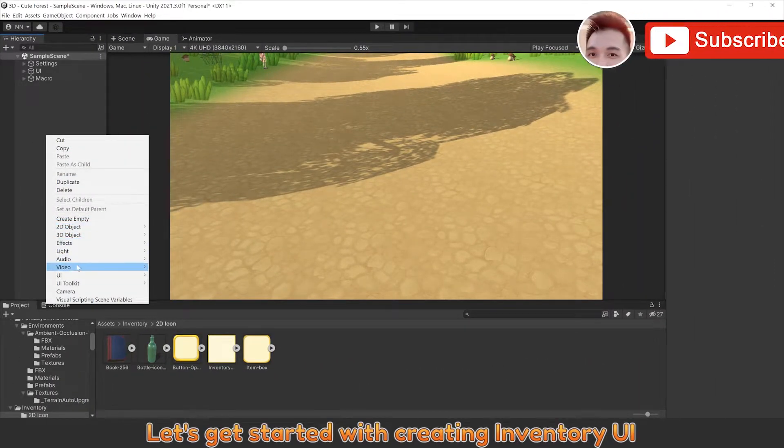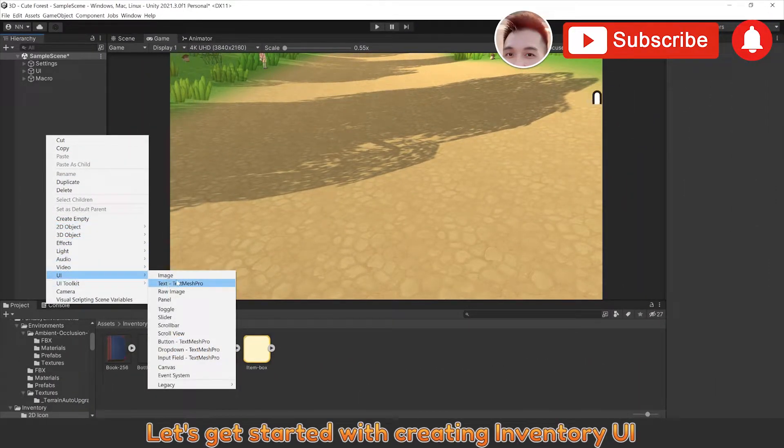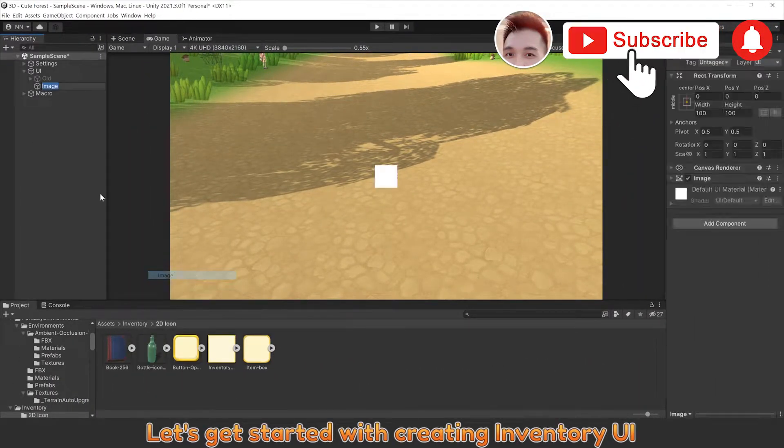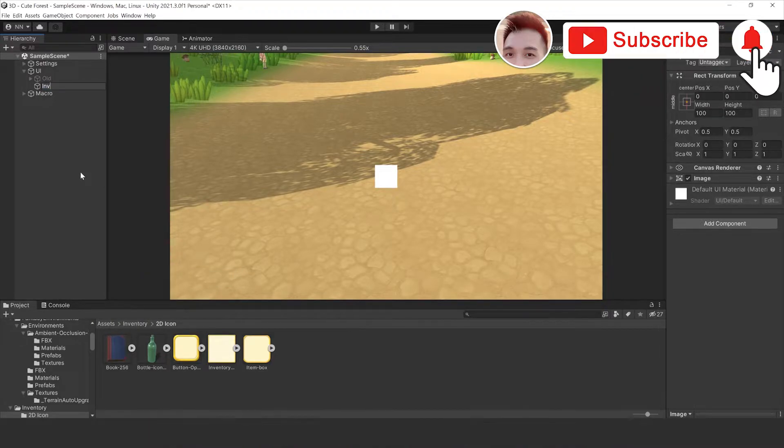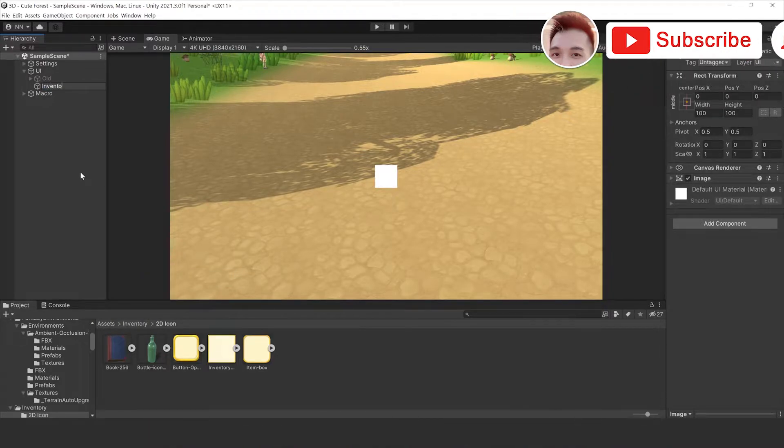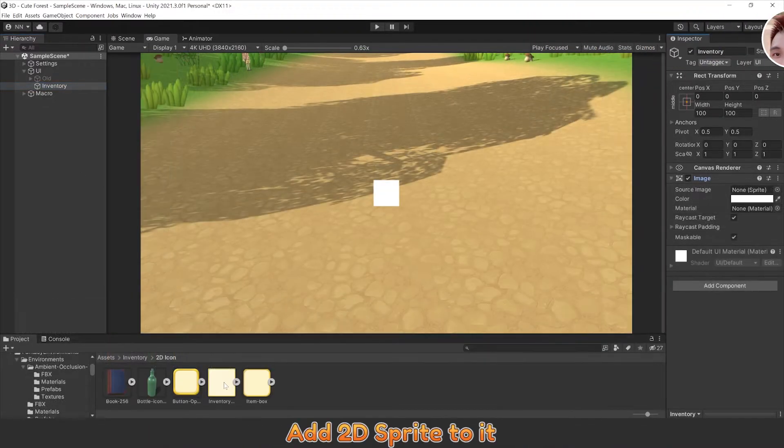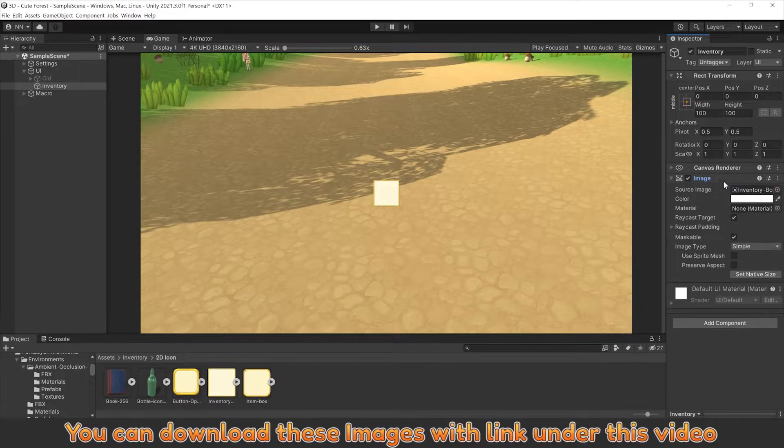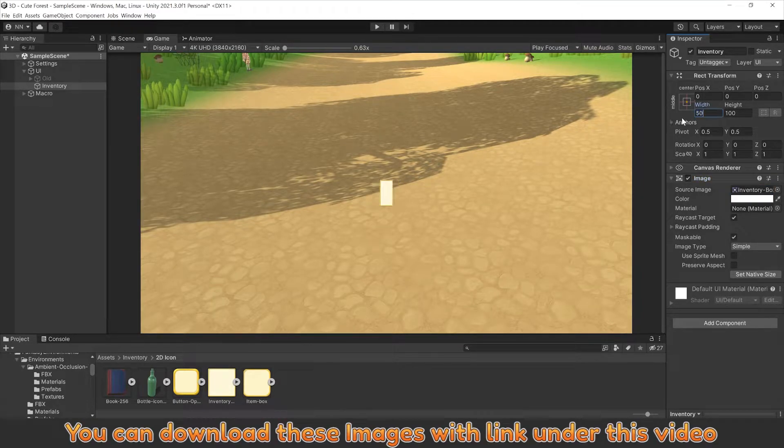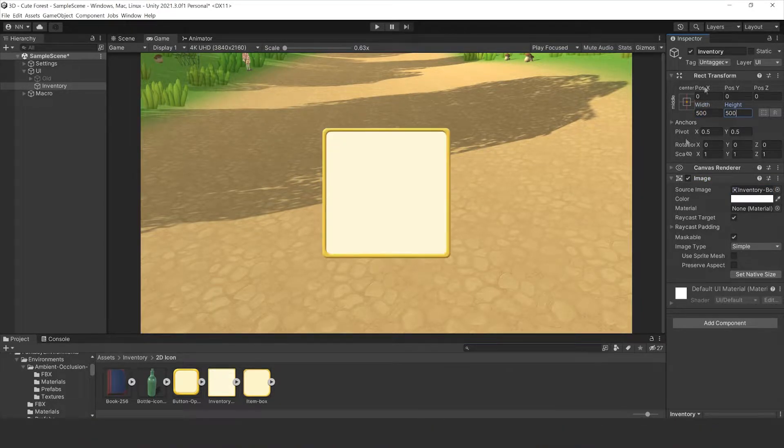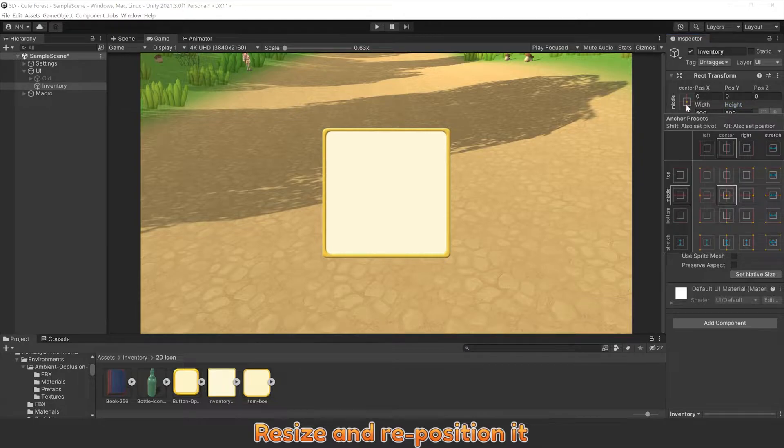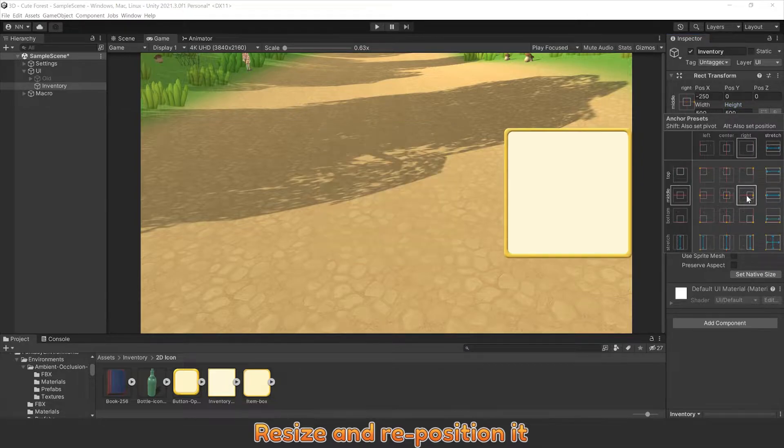Let's get started with creating inventory UI. Add a 2D sprite to it - you can download this image in the link under this video. Resize and reposition.